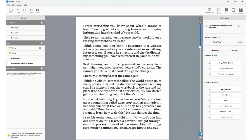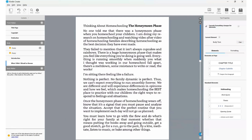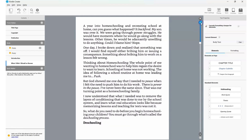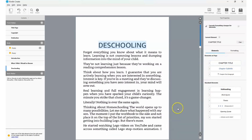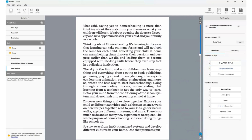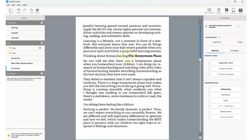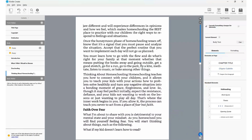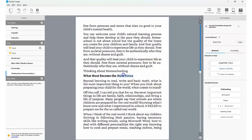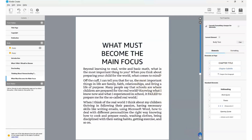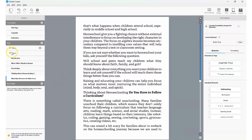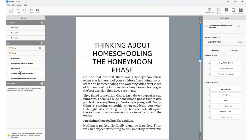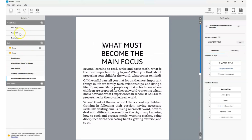Continue scrolling and repeating the process. Find 'De-Schooling,' highlight it, and click 'Chapter Title.' Then 'The Honeymoon Phase' — highlight and click 'Chapter Title.' Then 'What Must Become the Main Focus' — click 'Chapter Title' again. Continue doing this for every single chapter. Now you'll see different chapters listed on the left panel with chapter titles in bold.